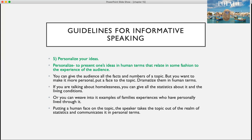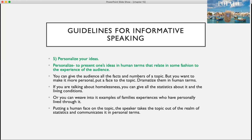Number five, personalize your ideas. Personalize means to present your ideas in human terms that relate in some fashion to the experience of the audience. You can give all the facts, numbers, or statistics of a topic, but you want it to be more personal — put a face to the topic and dramatize it in human terms. For example, if you're talking about homelessness, you can provide all the statistics about it and living conditions, or you can weave in stories of families who have personally experienced what it's like living as a homeless person — taking the topic out of the realm of statistics and communicating it in more personal terms.